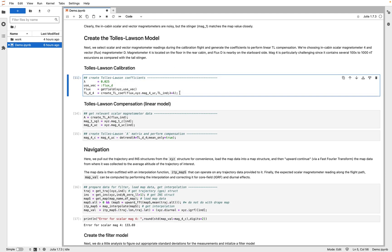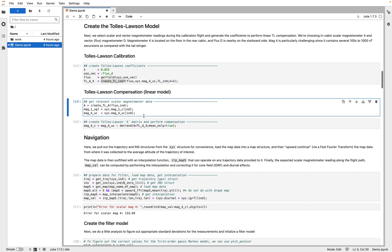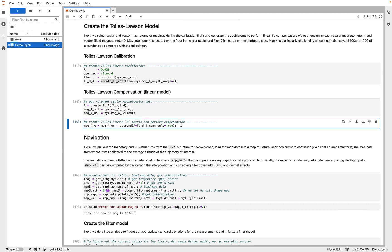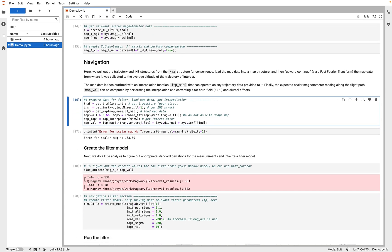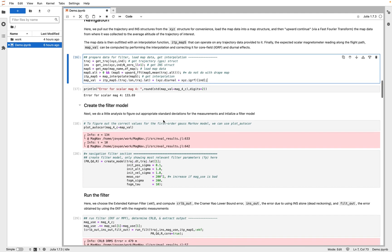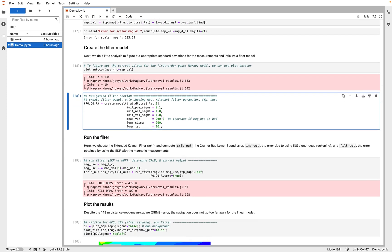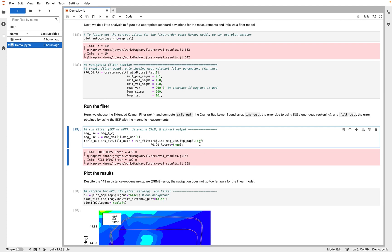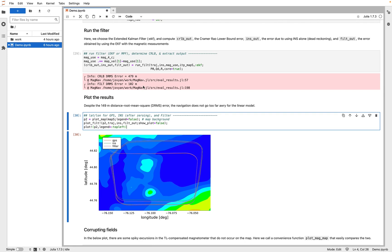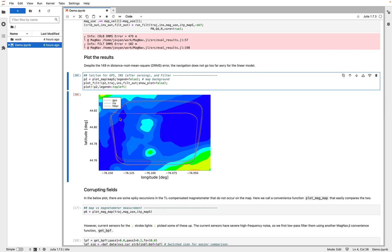Then we jump to the Tolles-Lawson model. There's just not enough time to go into detail in this talk — I recommend finding my thesis video if you want more details on this. Basically we choose some data, vector magnetometer and whatnot, and then we create some Tolles-Lawson coefficients to do the compensation, and then we carry out the compensation in these couple boxes here. The data is extracted to do navigation: there's a trajectory struct, which is basically the GPS; there's an INS struct for the INS data; and a few other things are extracted. Then we set up a navigation filter model and run it — this is running the EKF navigation filter. Doing so with a pretty noisy magnetometer, we end up with 102 meters of DRMS error, which isn't too bad. You can see the filter is doing pretty well compared to the GPS.